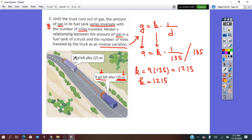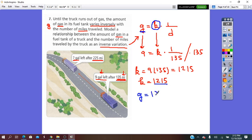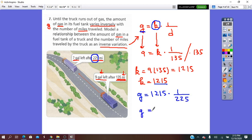Now the question is: how many gallons of gas are left after 225 miles? So g, the gallons, is unknown. We substitute k equals 1,215: g equals 1,215 times 1 over 225. So the gallons of gas equals 5.4 gallons of gas left.